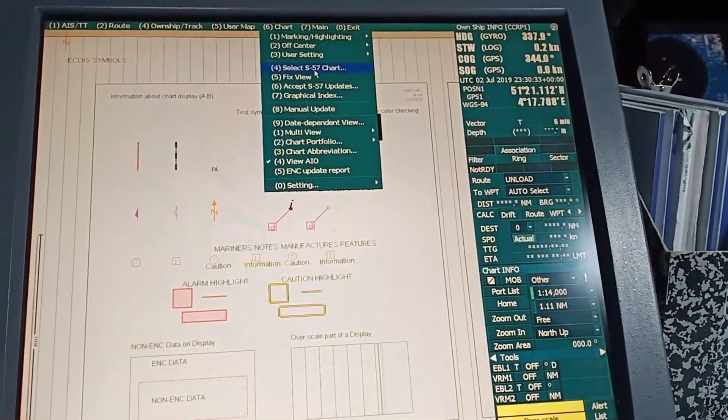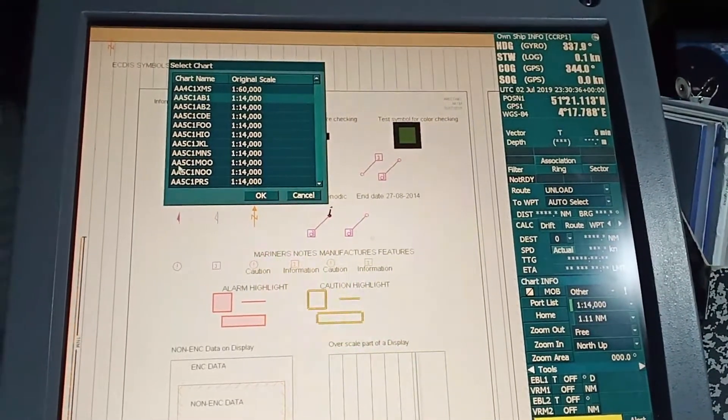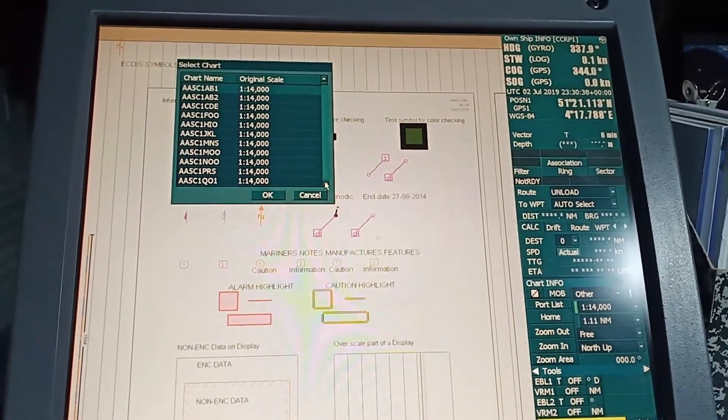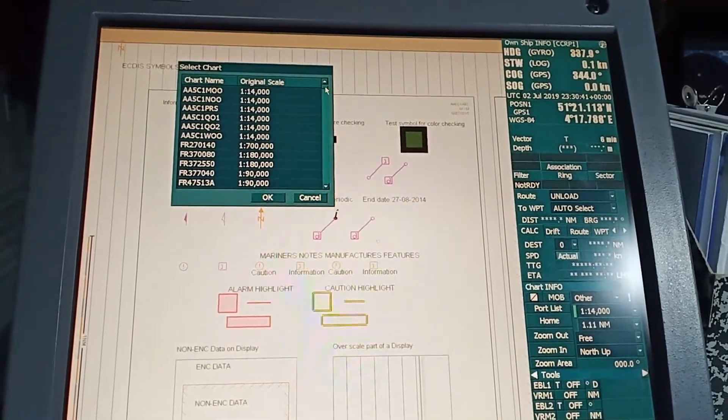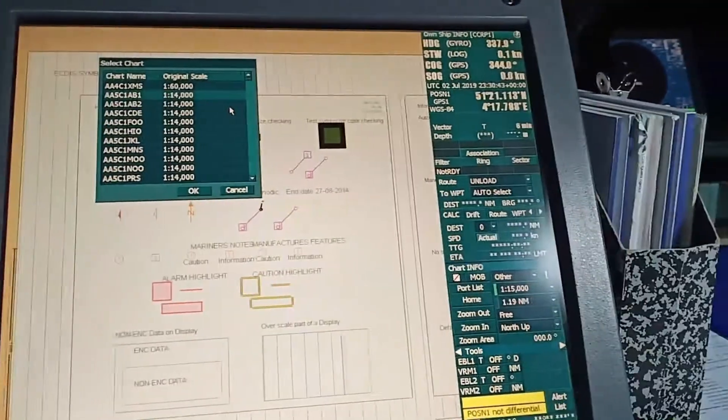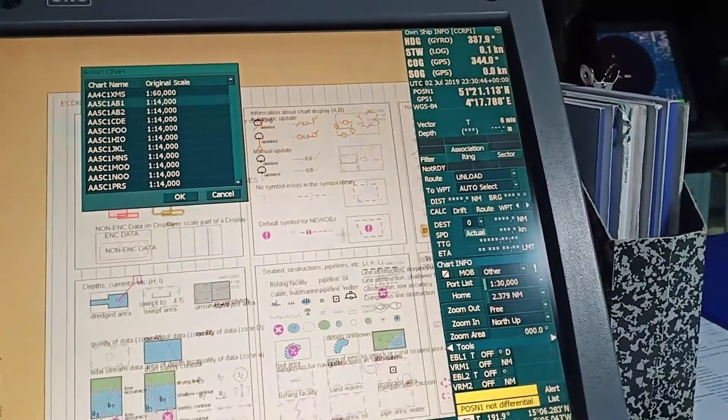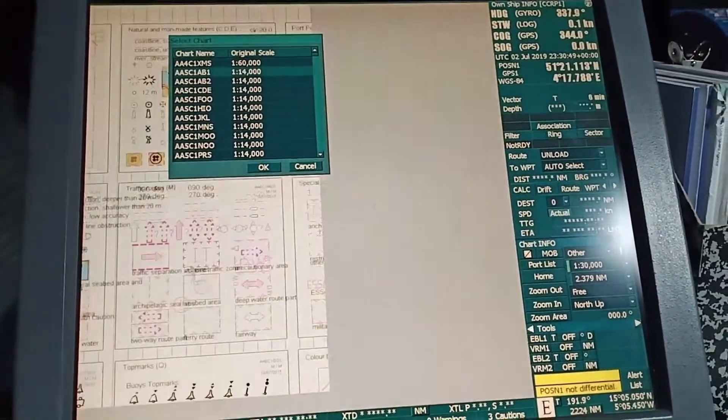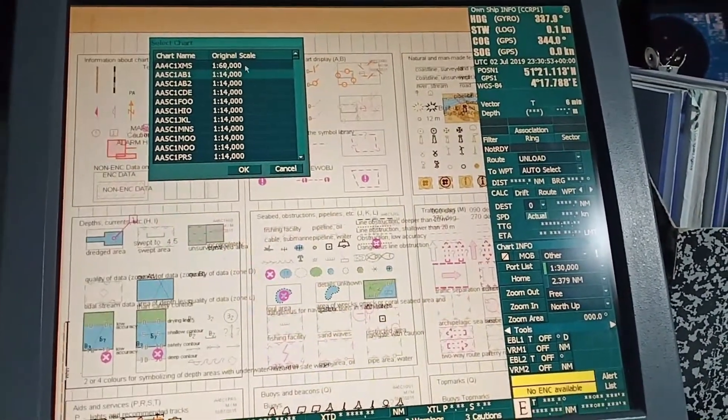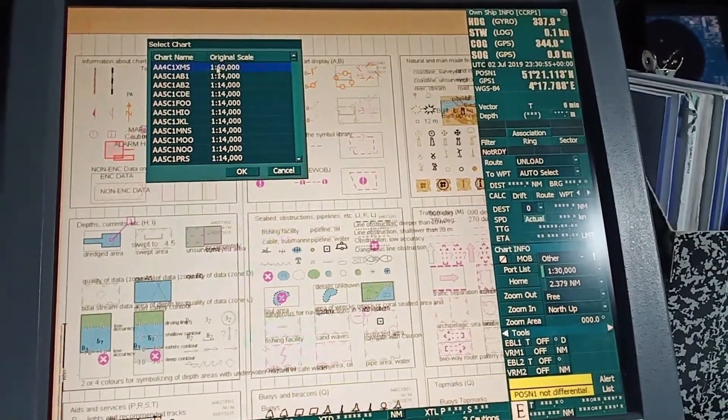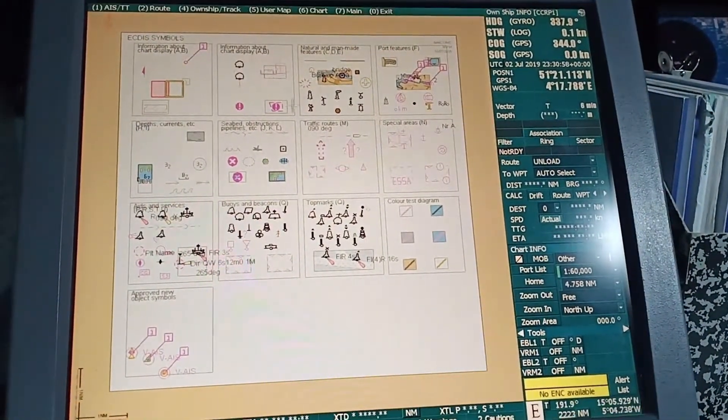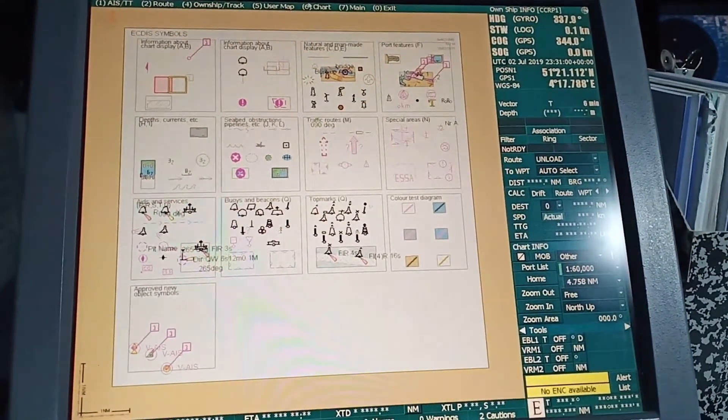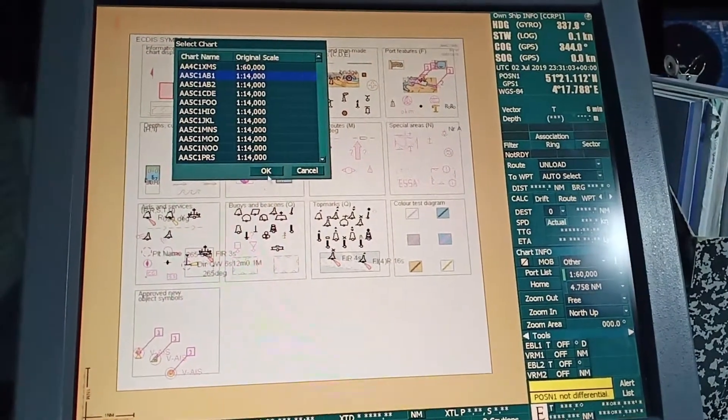Go to Chart, select S57 charts. All these charts starting with AAA are test charts. There is Chart One, but this is actually a single chart. This is Chart One as per PL Presentation Library 4.0. You can select anyone, and then you can zoom in, select S57, select the other chart.